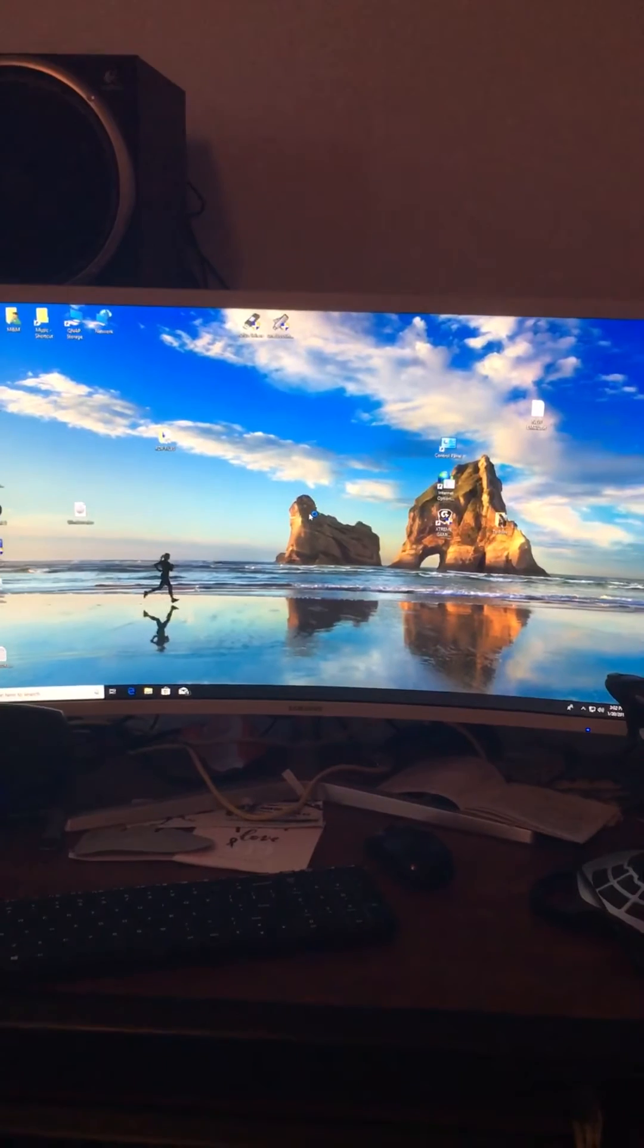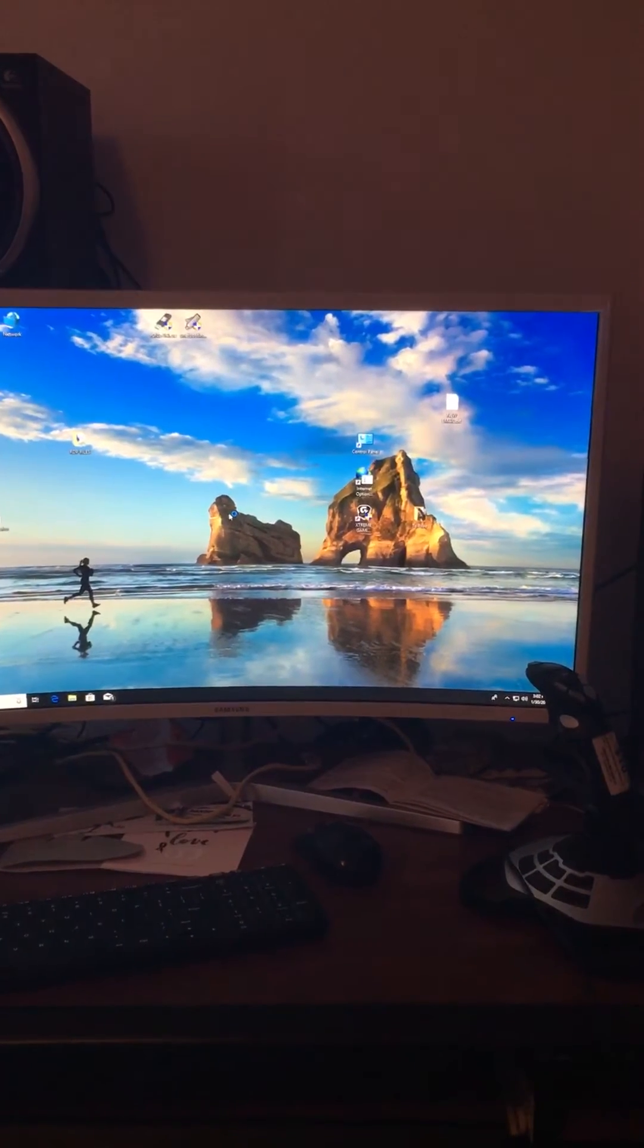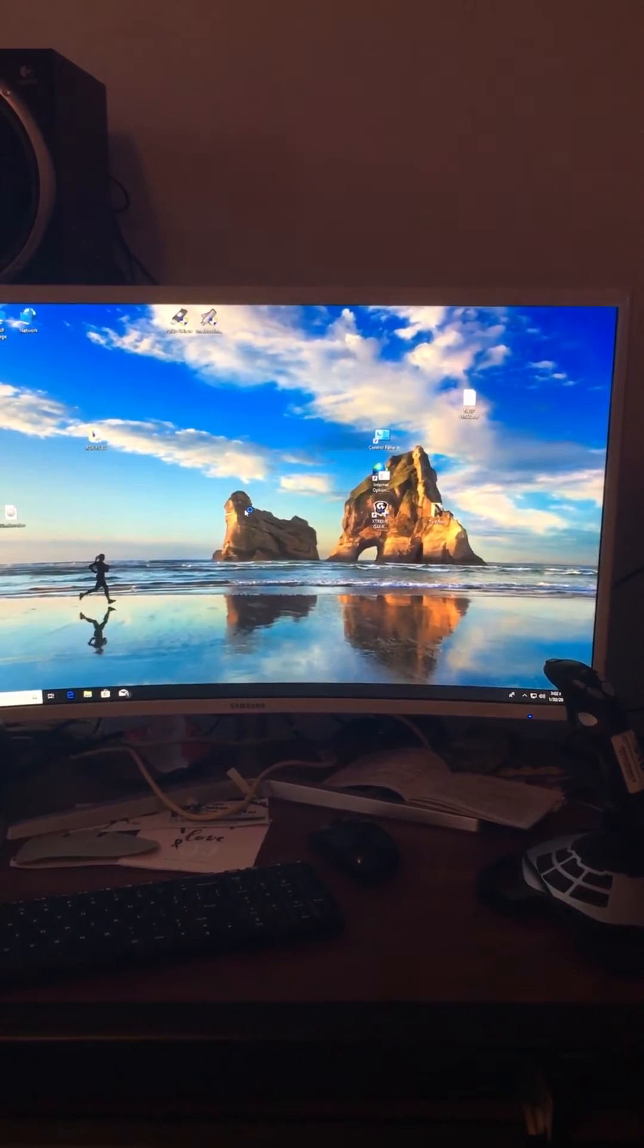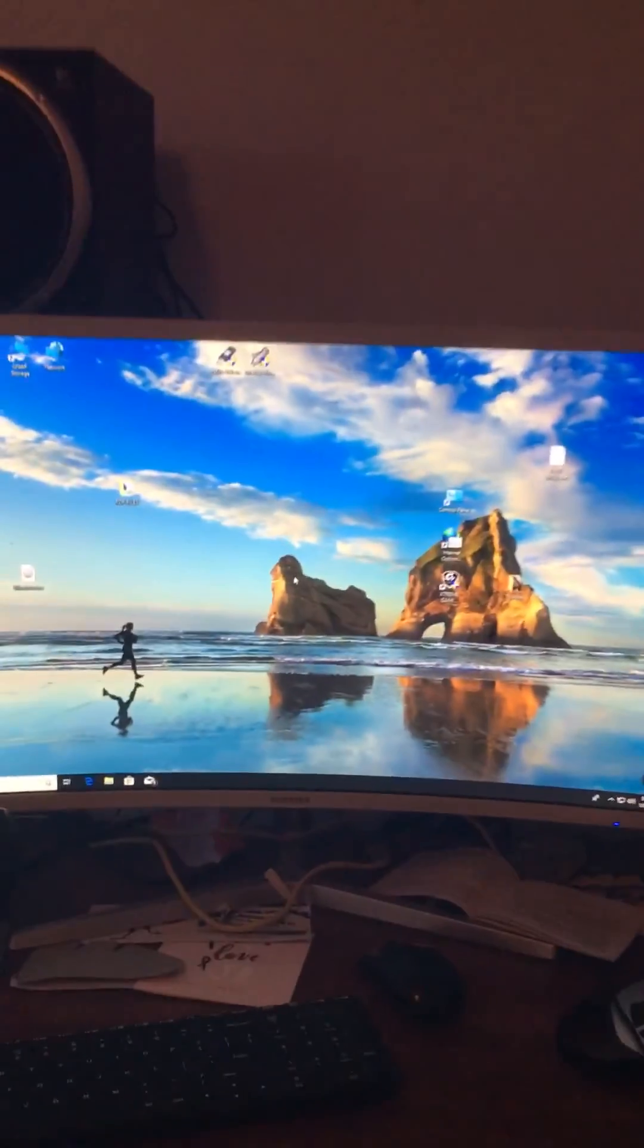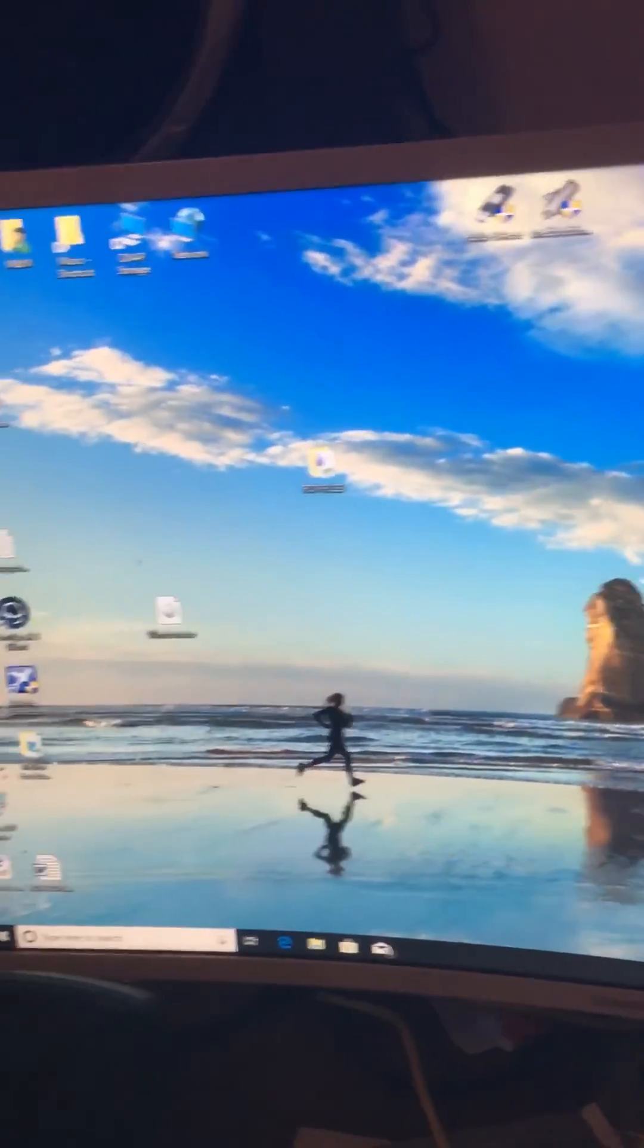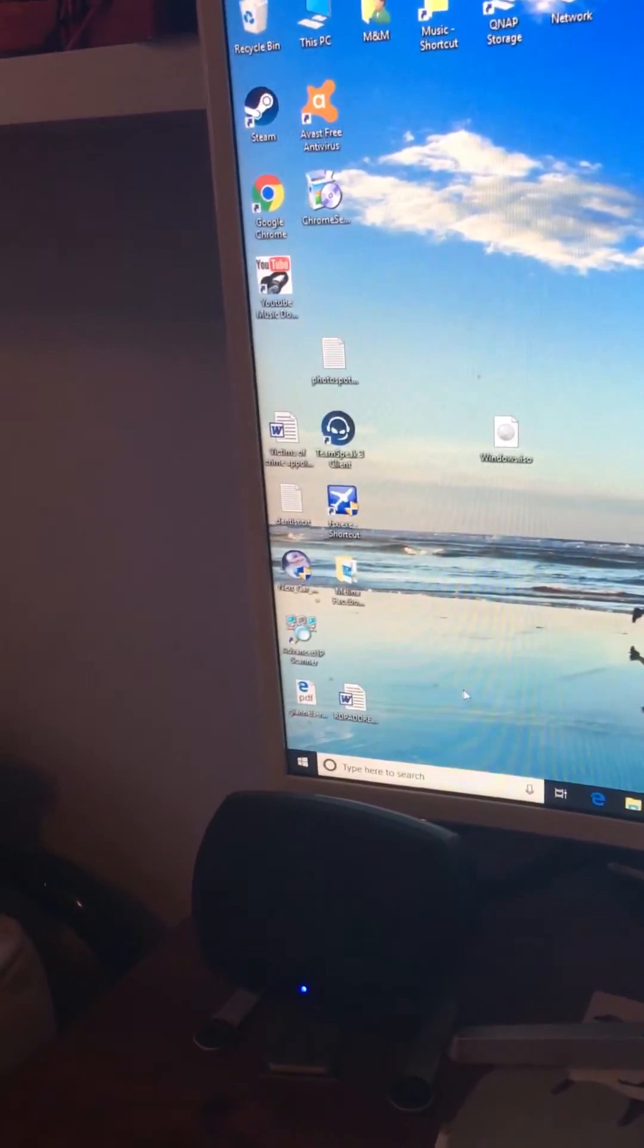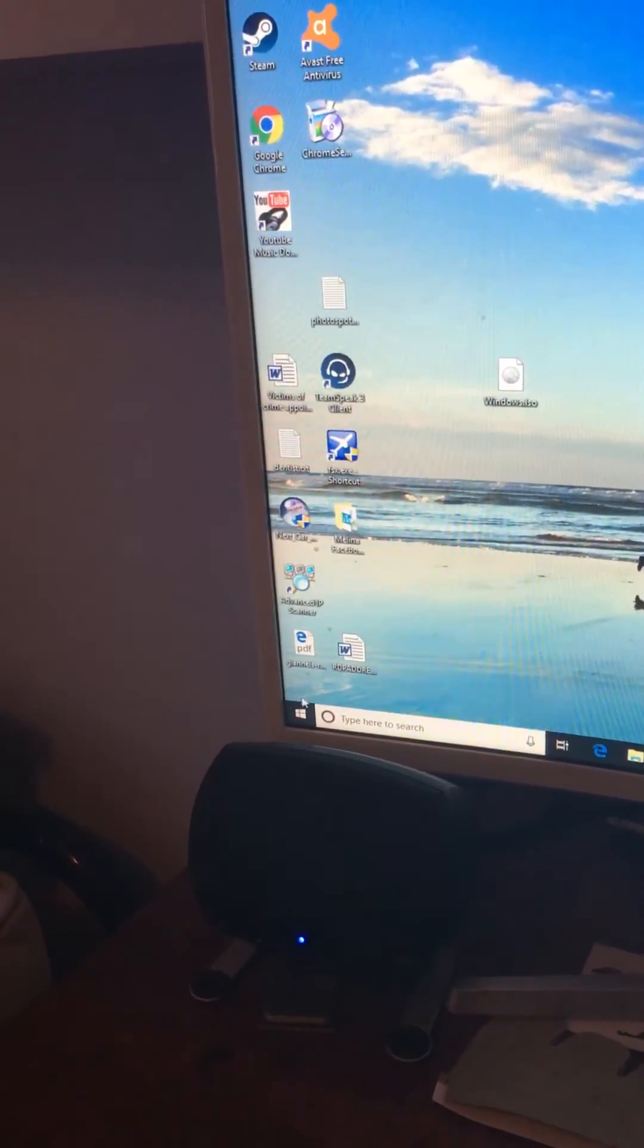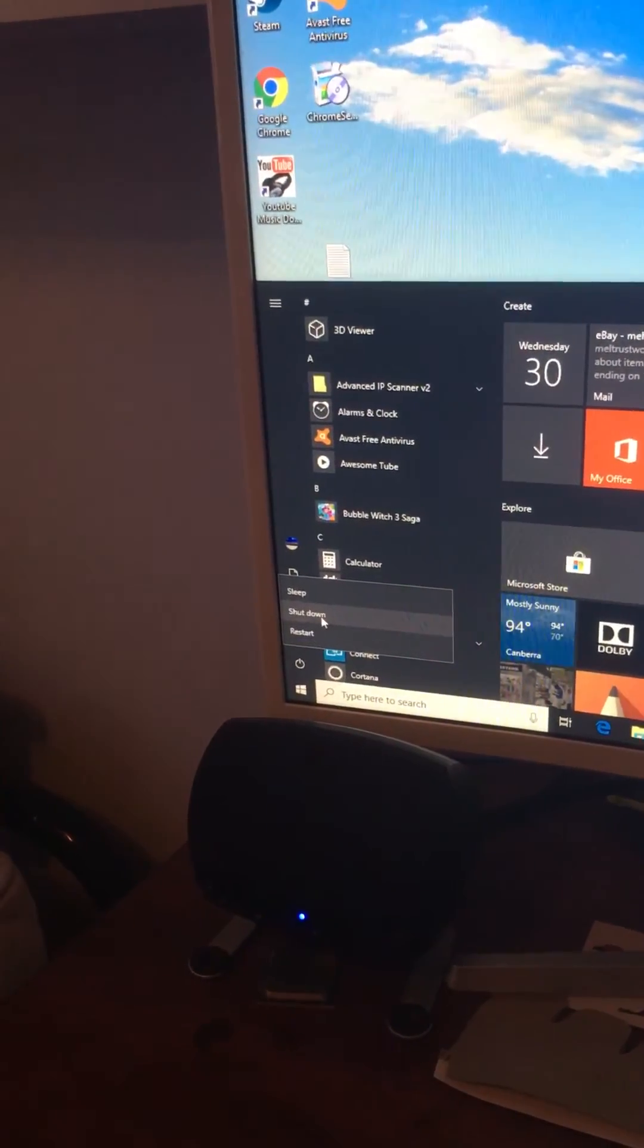For those that think there's some sort of trick here, I'll prove this to you by shutting it down. Shut down. Okay, the machine is just powered off.